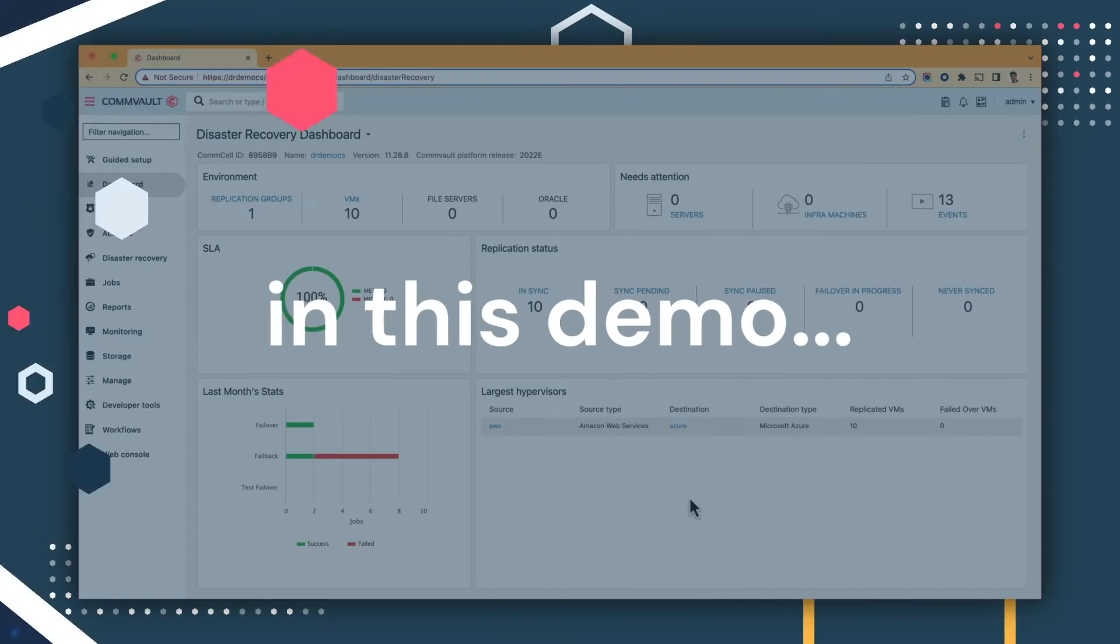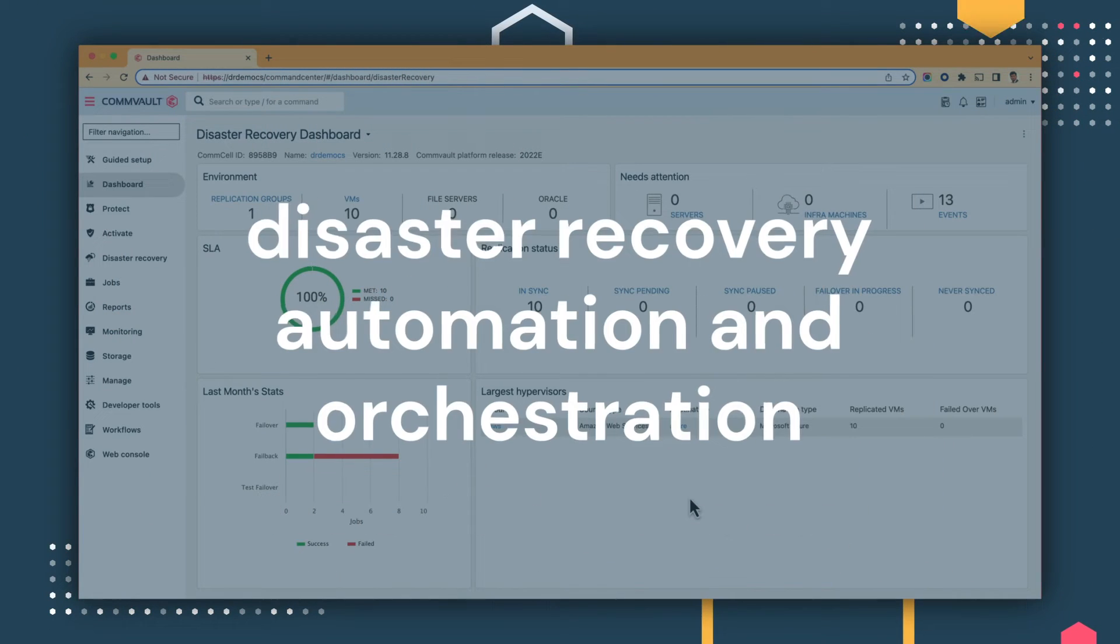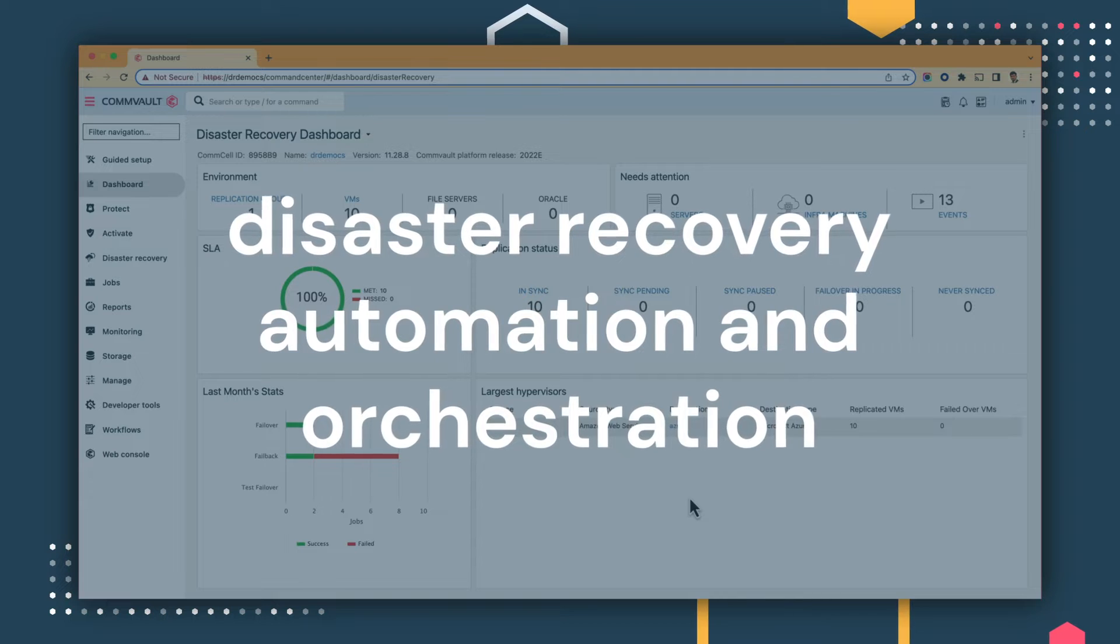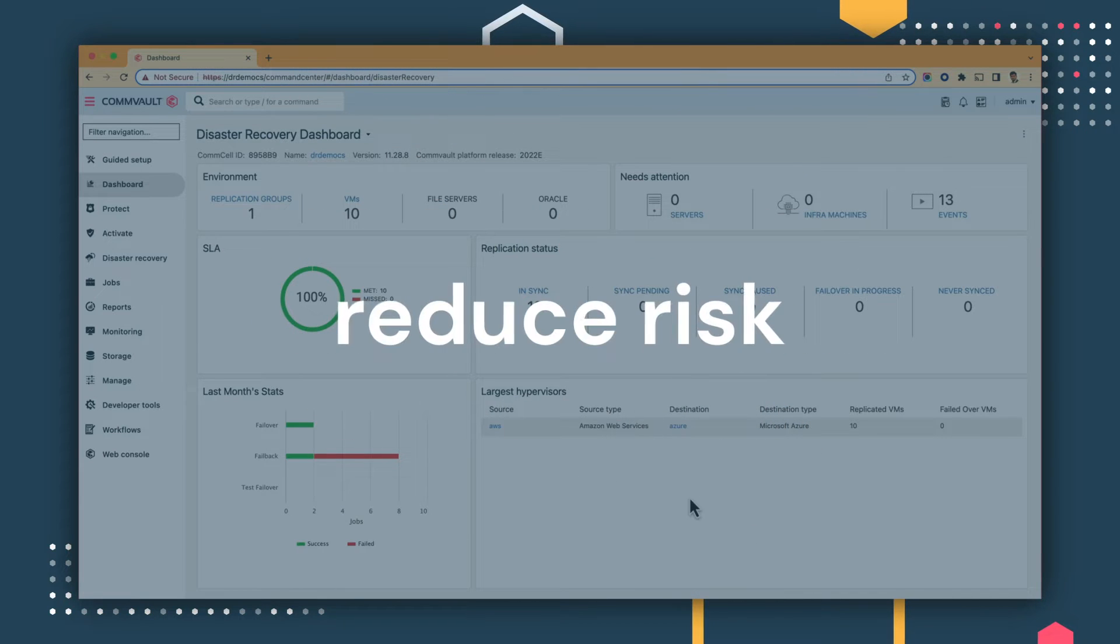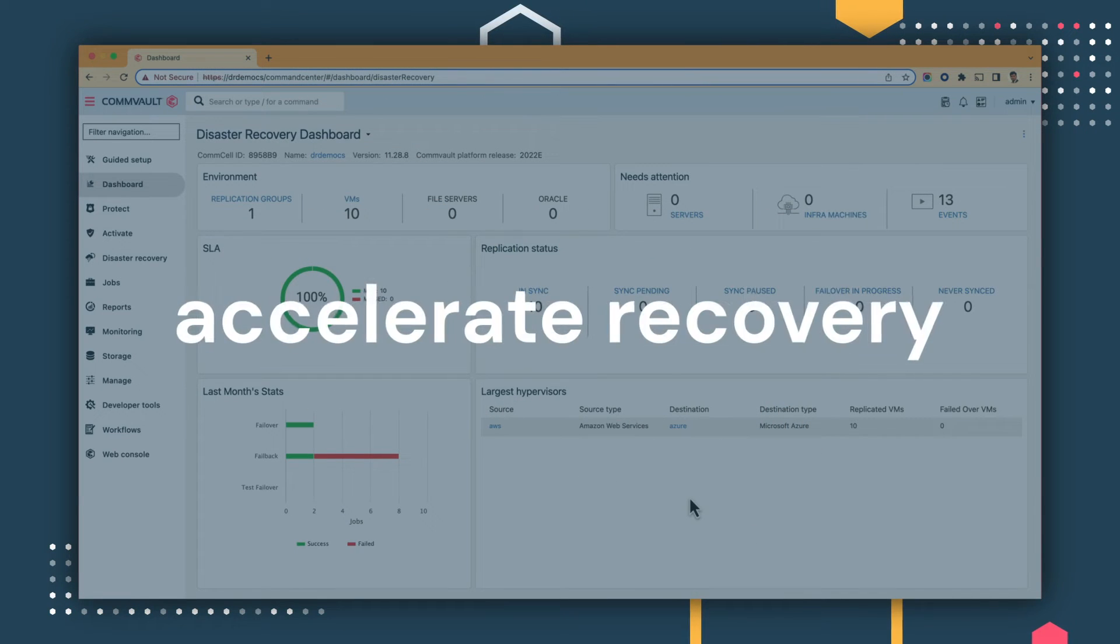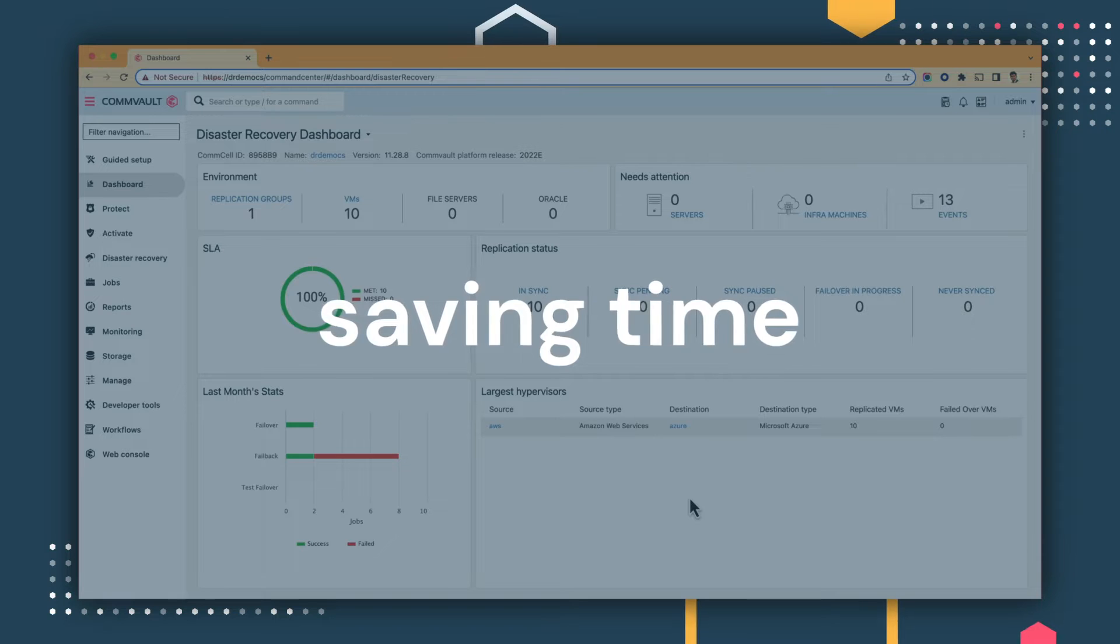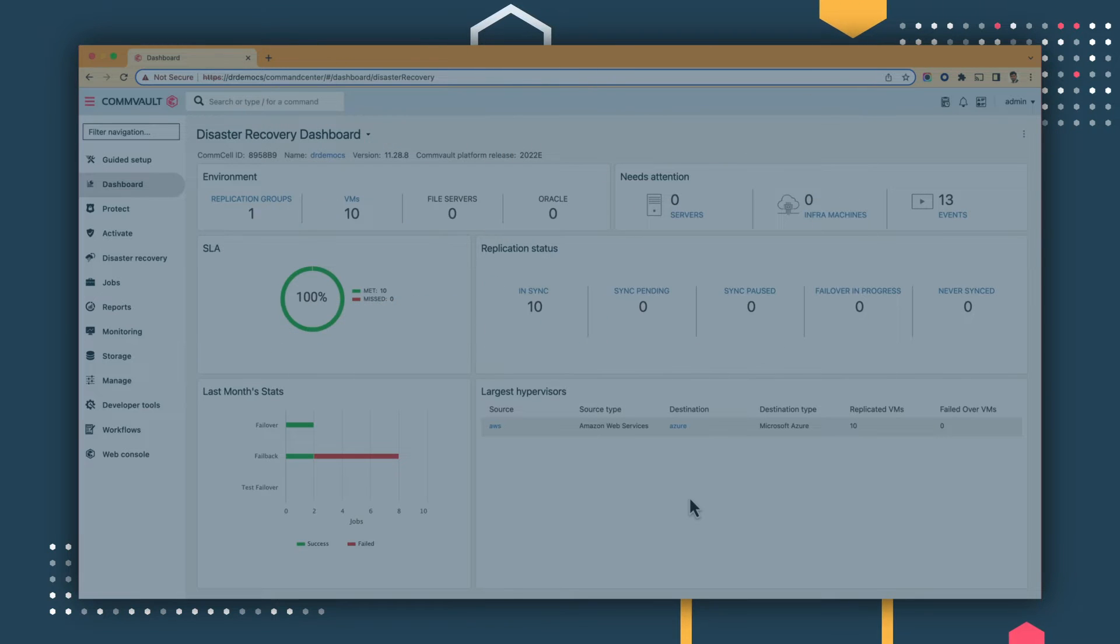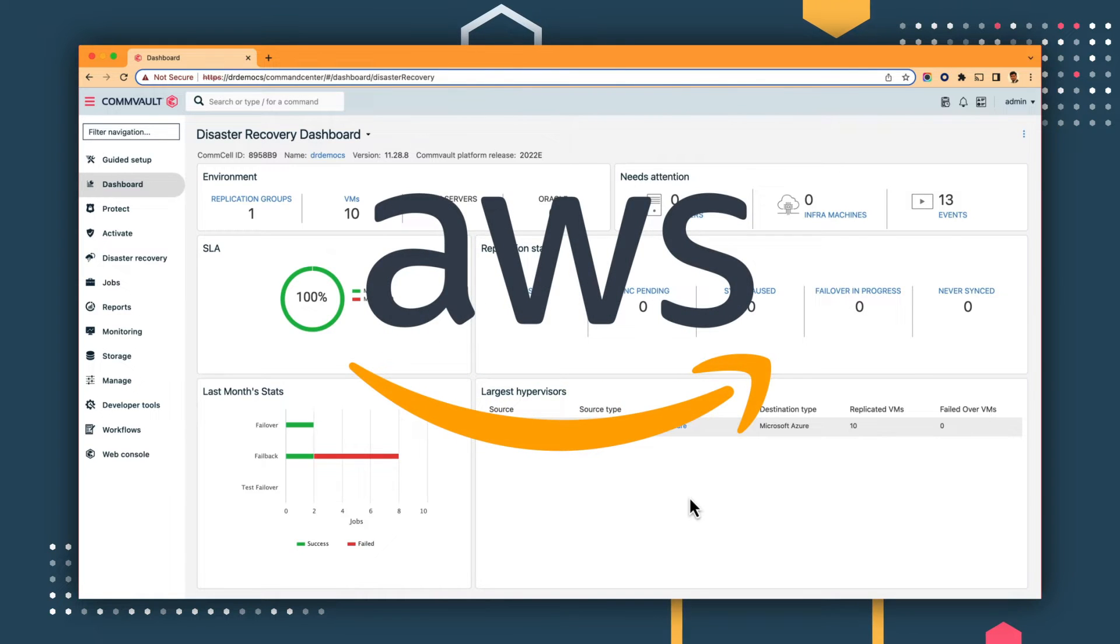In this demo, we'll take a deeper dive into how Commvault disaster recovery automation and orchestration can be used to reduce risk and accelerate recovery while saving time and lowering costs. Let's take a look at an example using a payroll application that's hosted on Amazon Web Services.